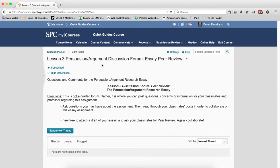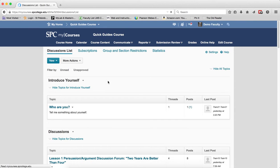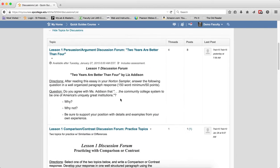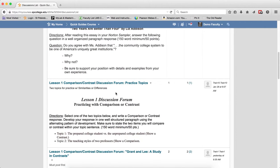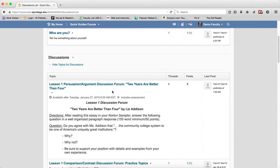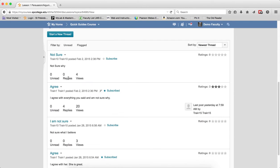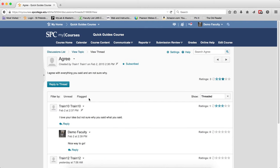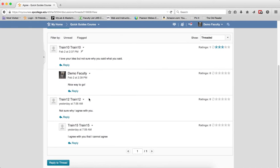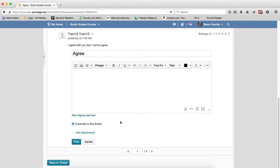The same thing will happen if you go into a discussion area and you go into a specific thread and you reply to a post or reply to the thread, you'll be subscribed to the thread.